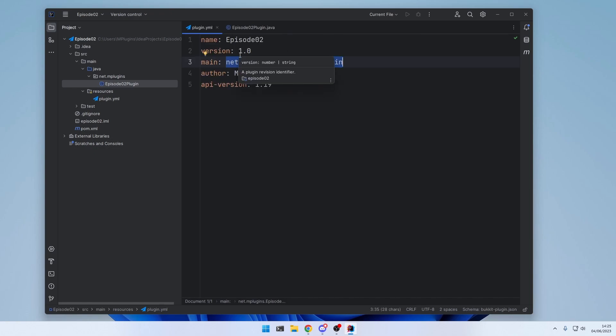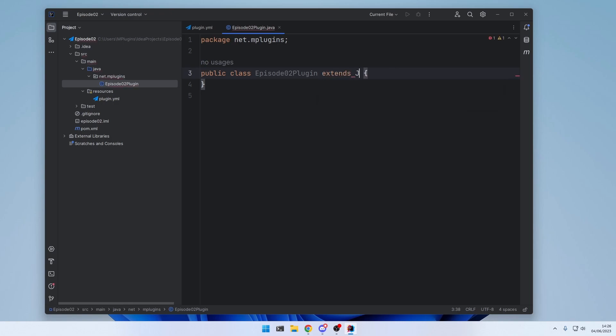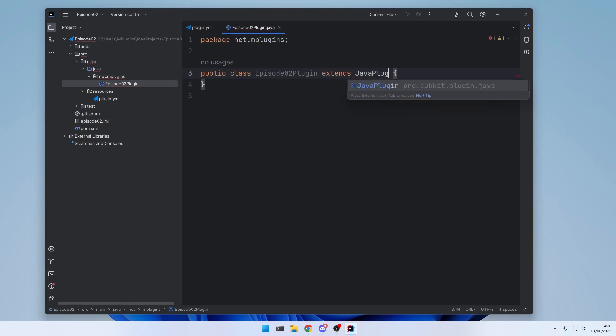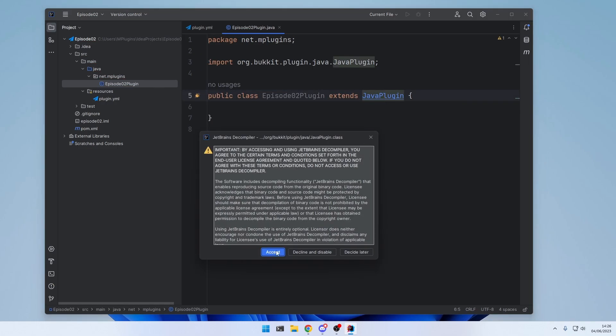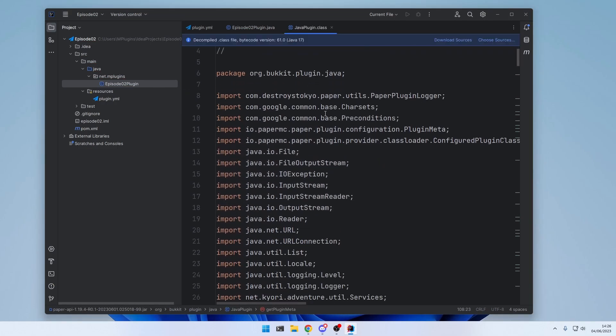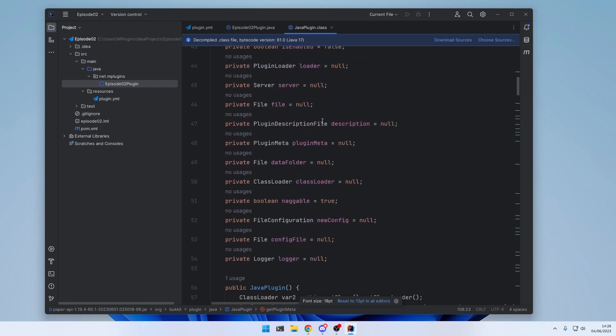And let's go to our main class now. Main classes in bucket plugins usually have to follow a certain structure. And we can make our main class follow that structure by extending from a class. This class is called JavaPlugin. And when you control left click into it. You can see that there's a whole bunch of code.